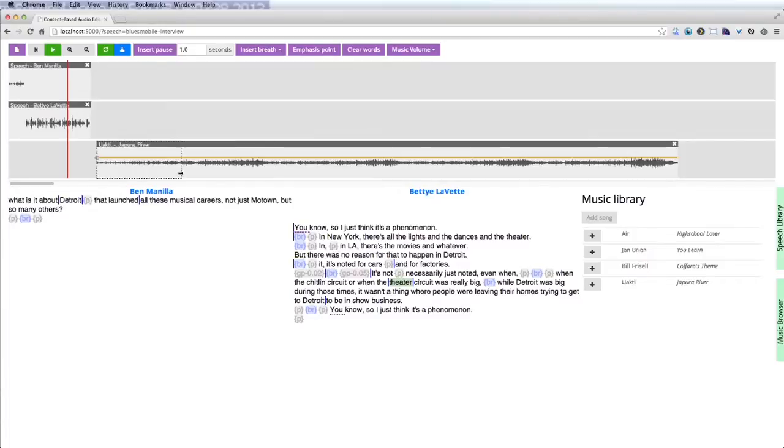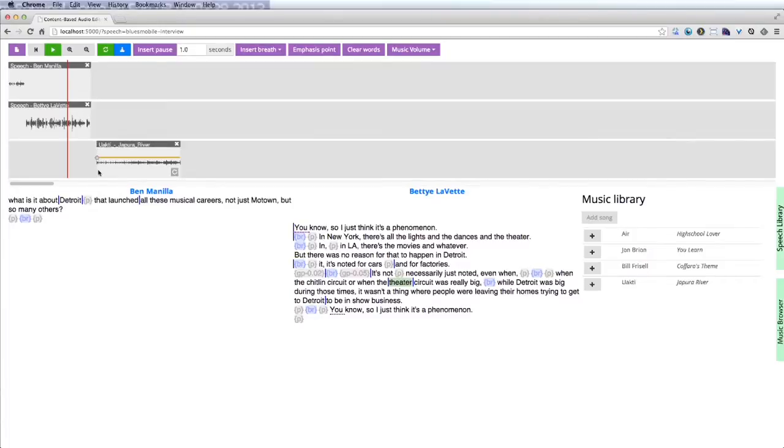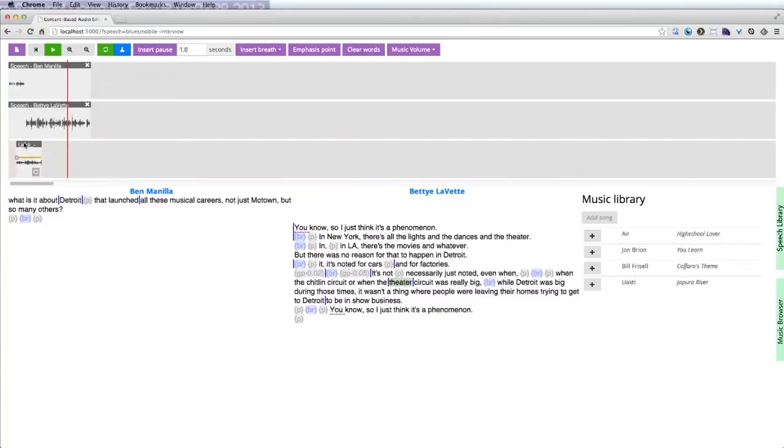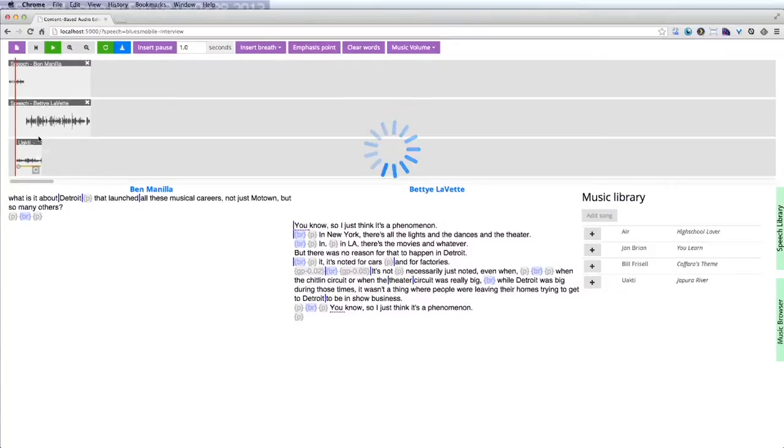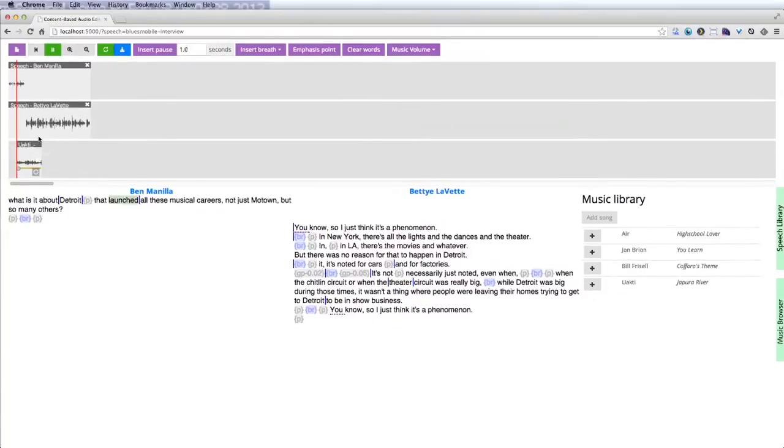In many situations, the producer has a short section of music that she wants to play under a longer section of speech. Here, there are 42 seconds of speech, but the music segment is only 16 seconds long.